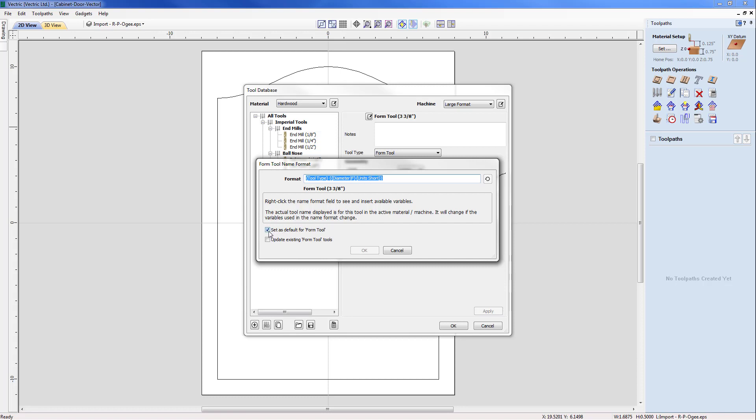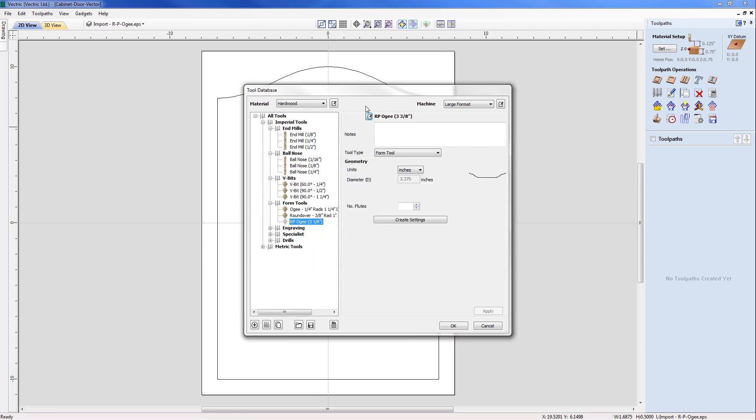But in this case I want to make a change. So I'm going to switch off 'set as default' because this is going to be a one-off change. And I'm just going to type in here RPOG and just OK that now.